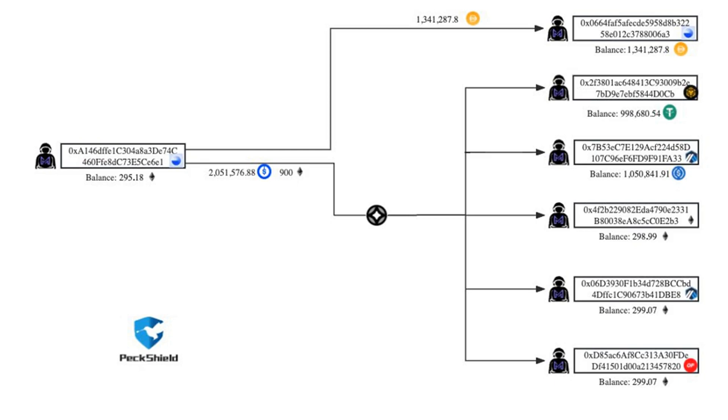Blockchain analytic firm PeckShield notified that the scammers transferred $1.34 million worth of DAI tokens to a new address starting from 0x0664 and later bridged $1 million of the stolen funds to the BNB smart chain.